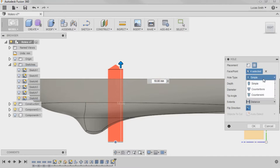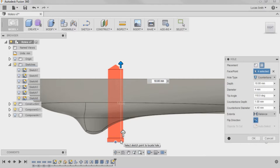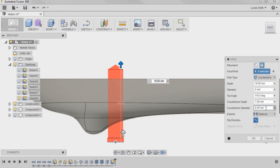I'll switch the hole type to counterbore, and a second, larger diameter cut around the basic hole is added. The counterbore depth and diameter can be controlled either from the dialog box or the drawing area.